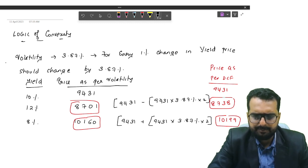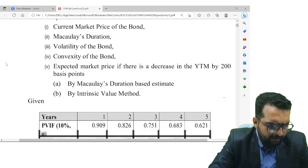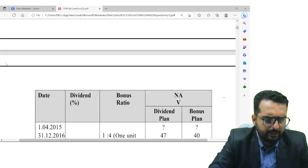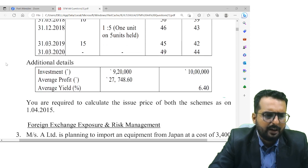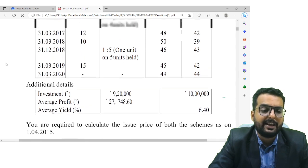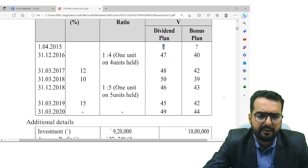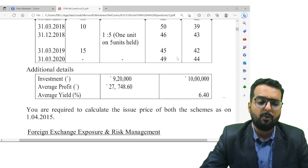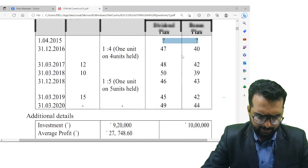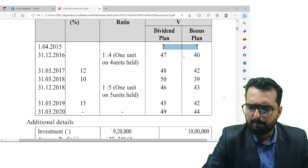The opening date is 1st April 2015. They have given a table. This fellow has invested in two schemes — one is a dividend plan and the other one is a bonus plan. Down below they have given the investment, average profit, and average yield. The beautiful part about this question is they haven't given you the dividend rate or the NAV for the dividend plan and NAV for the bonus plan, so we have to do a reverse working to find out the NAV as per dividend plan and the NAV as per bonus plan.